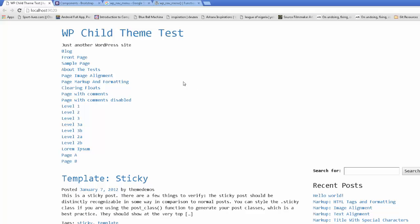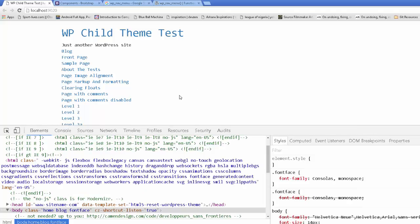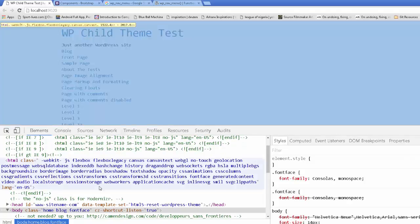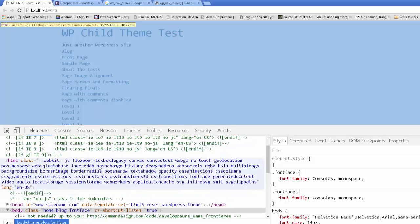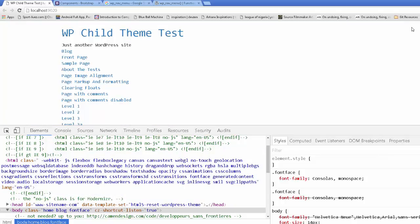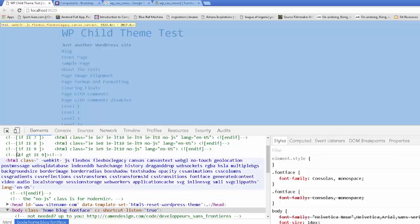So most browsers will have developer tools. If you're using a PC, just do an F12. And you've got it here. If you're using a Mac and you have Chrome, just go to their settings. And I believe there's a setting on there, or it's under View or something. And you can find developer tools.